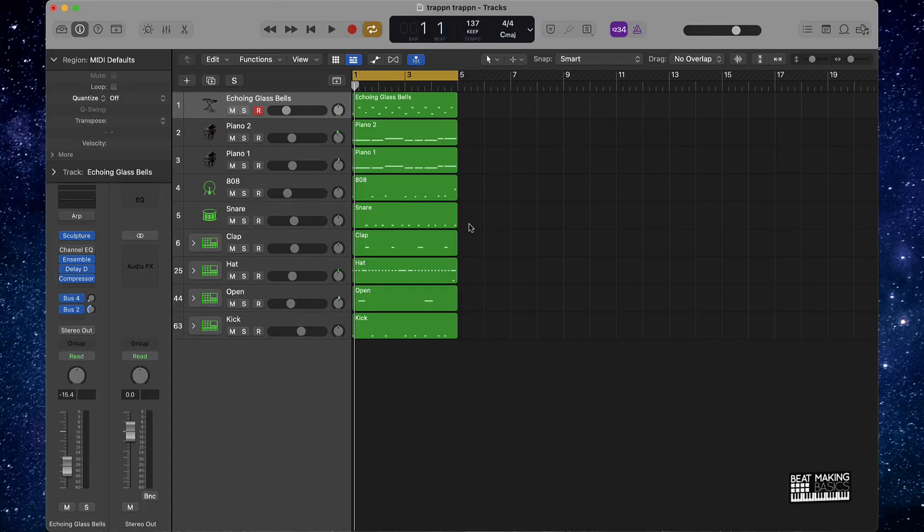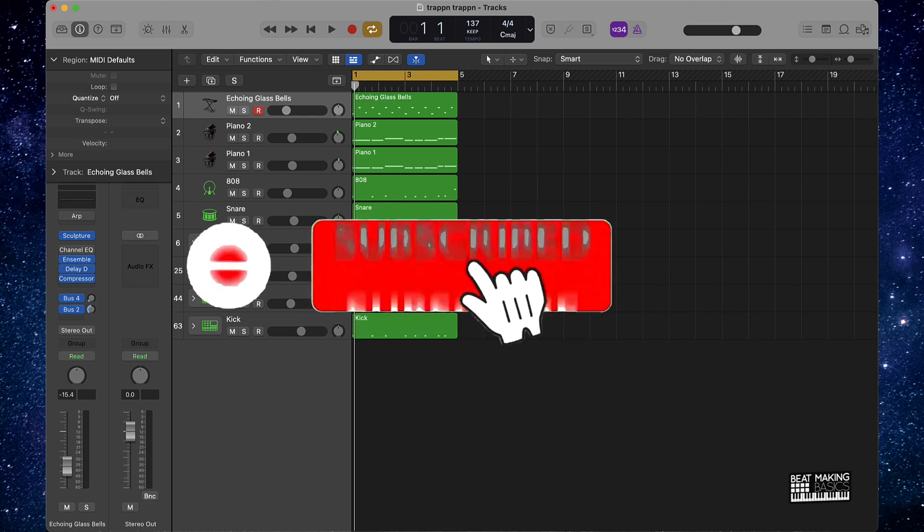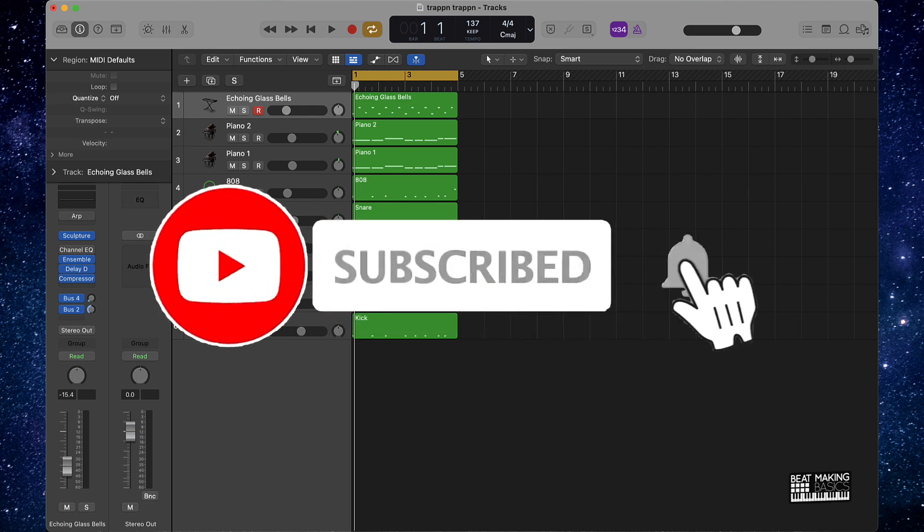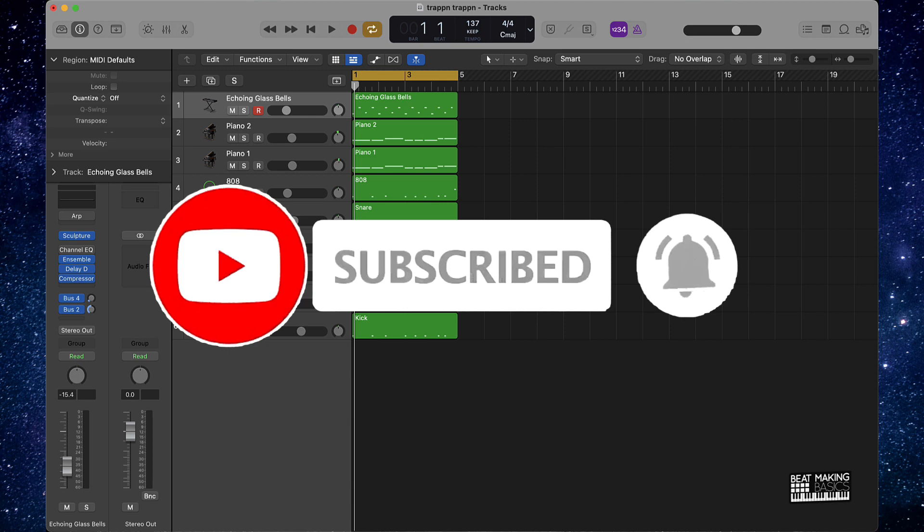What's going on YouTube, Beat Making Basics back again with another dope video. If you're new to my channel, please do me a favor. Go ahead and subscribe as well as give me a thumbs up for new content just like this.